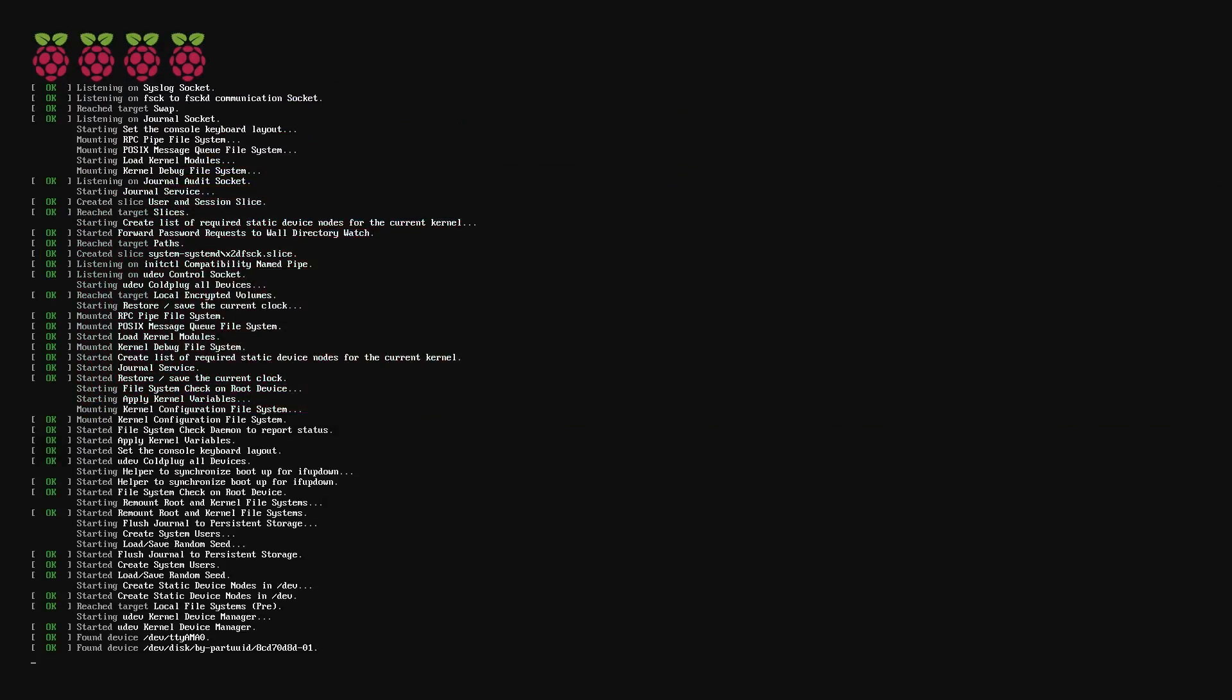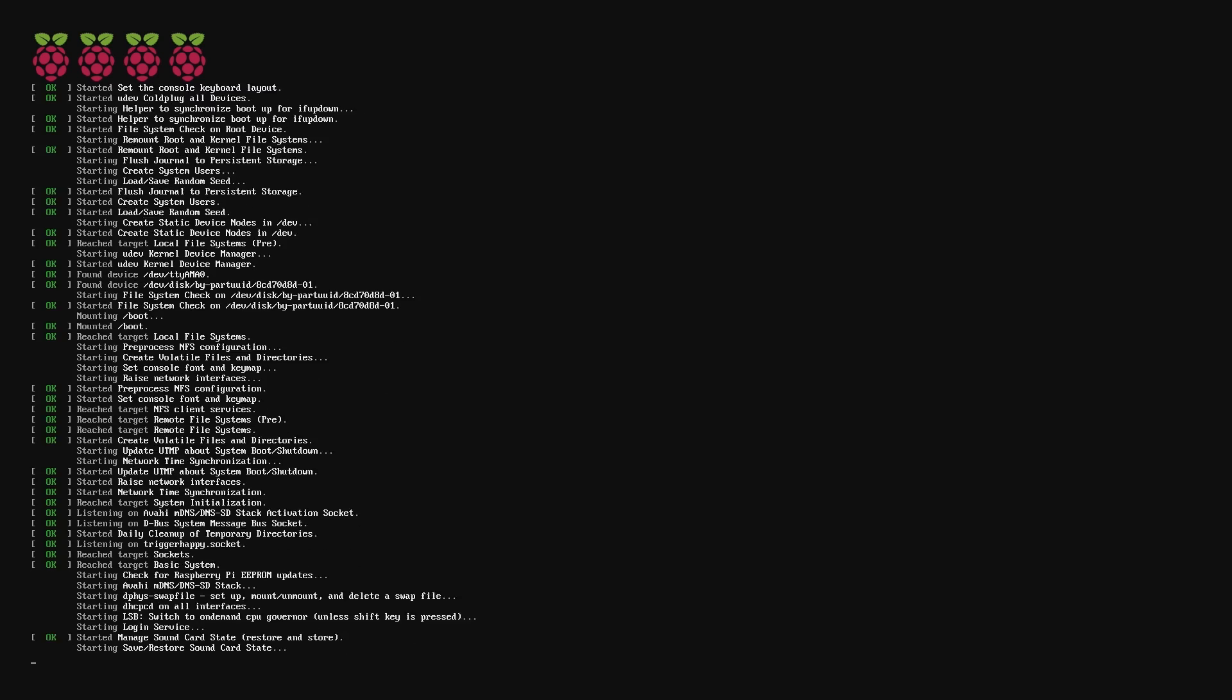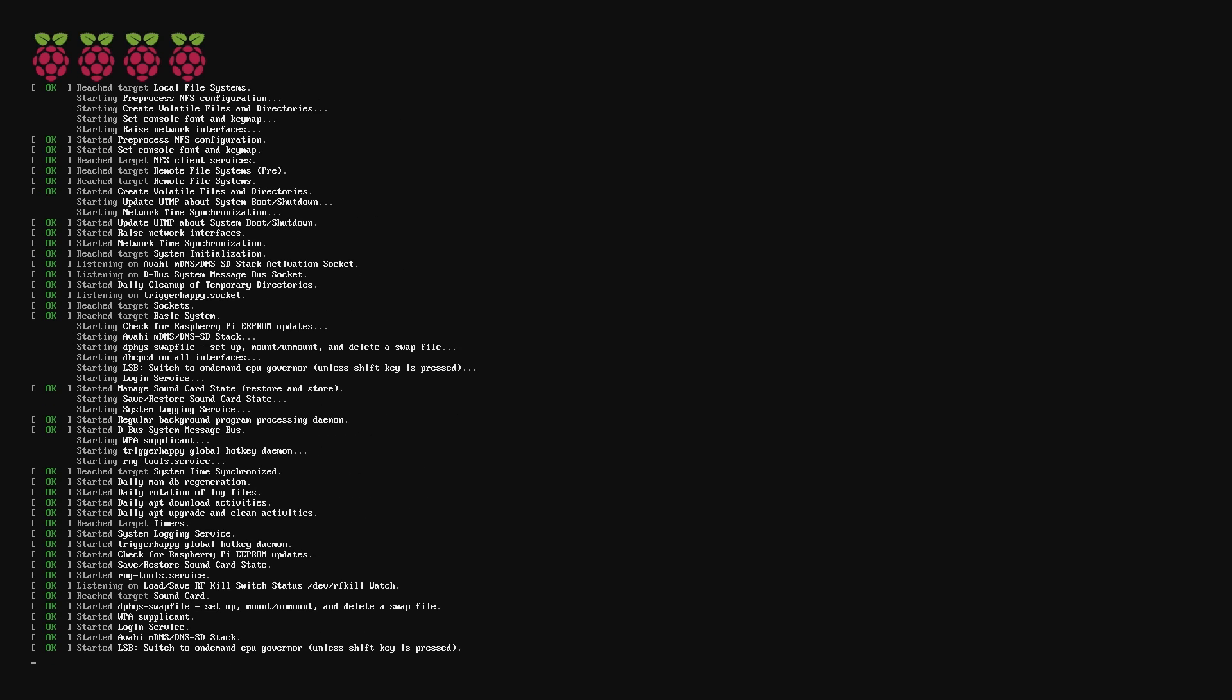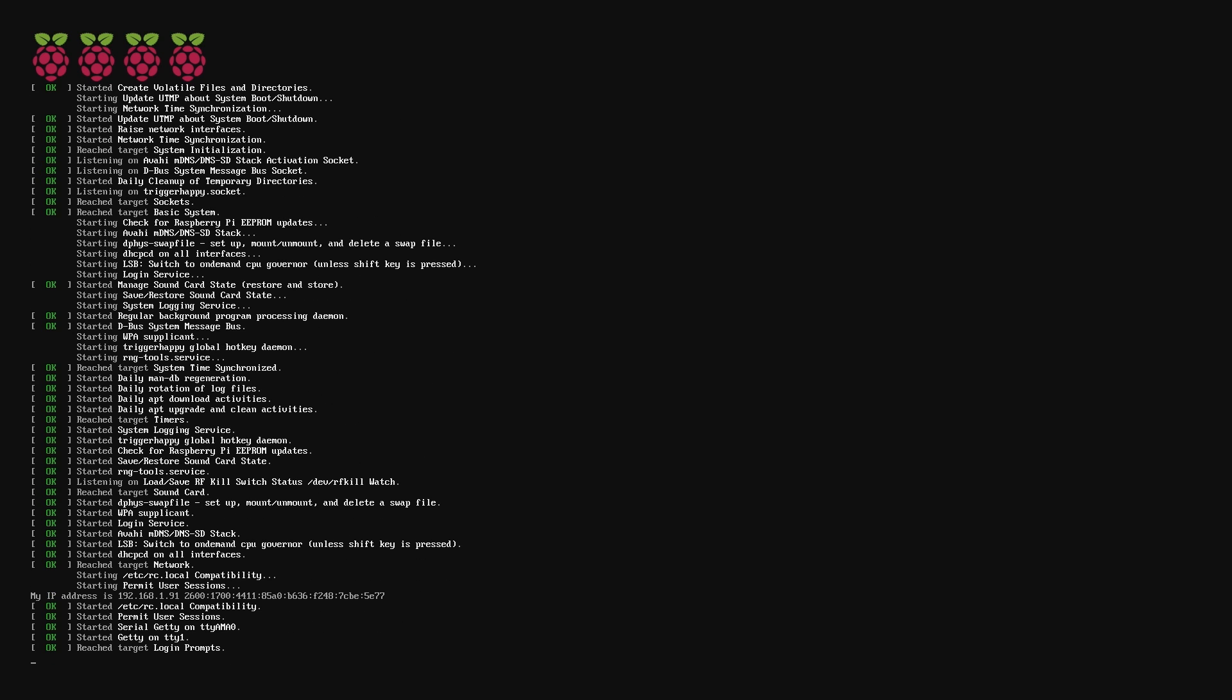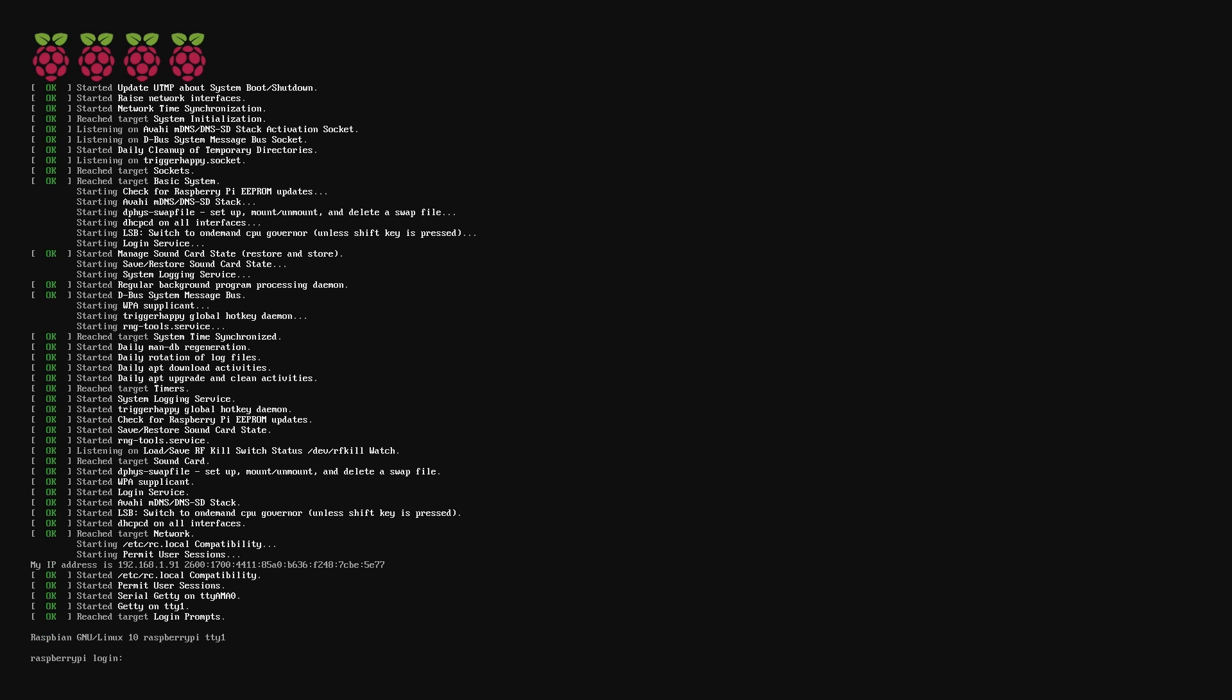With your microSD card inserted into the Raspberry Pi, go ahead and start the device. Since we're booting it up for the first time, you'll start to see a lot of events happening as it loads everything.